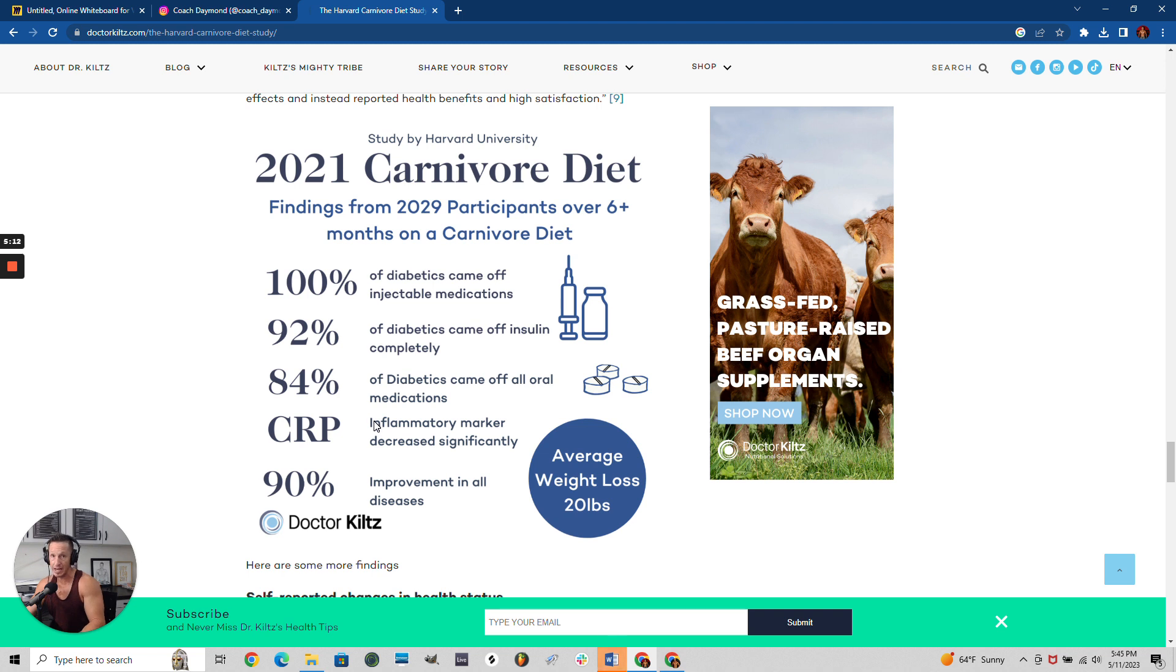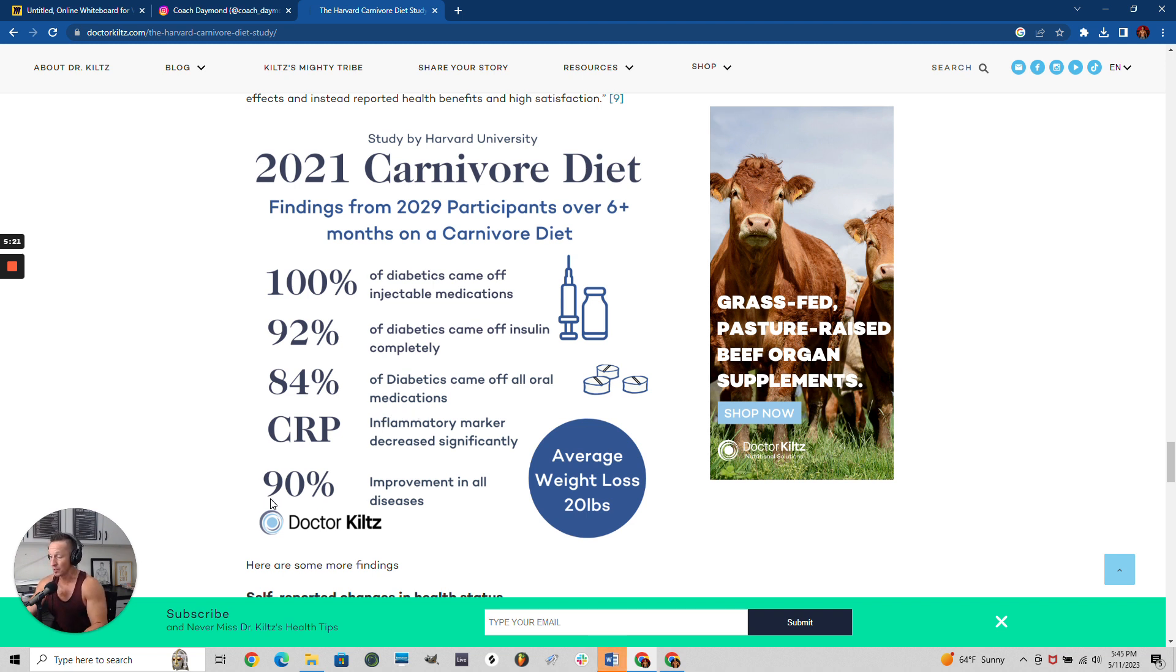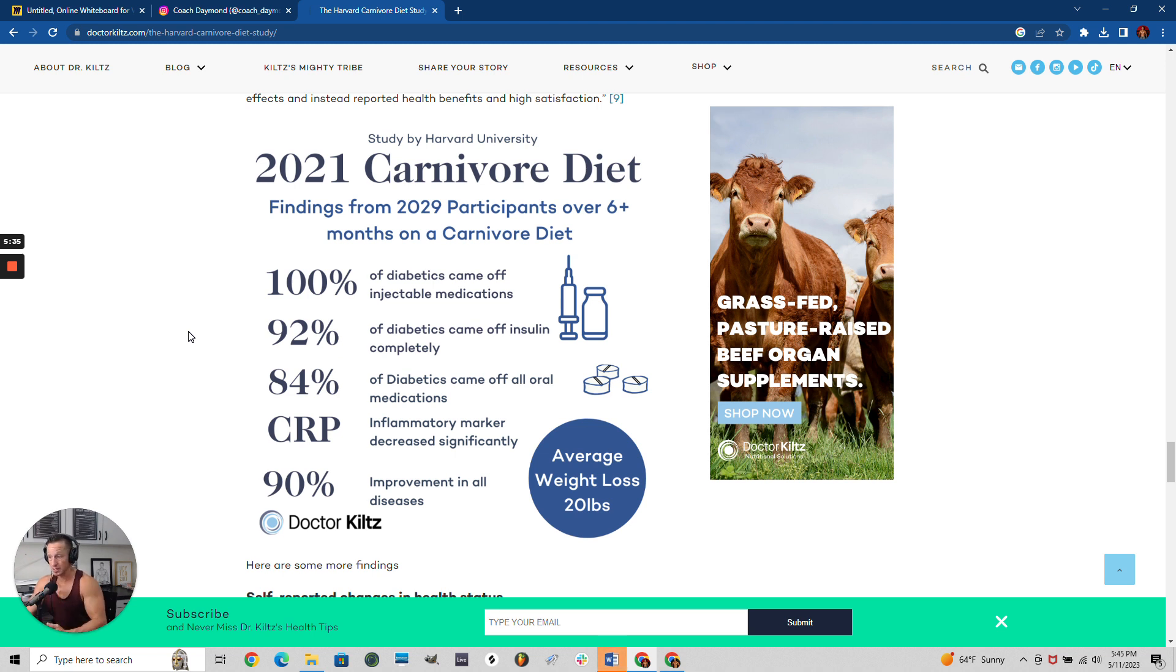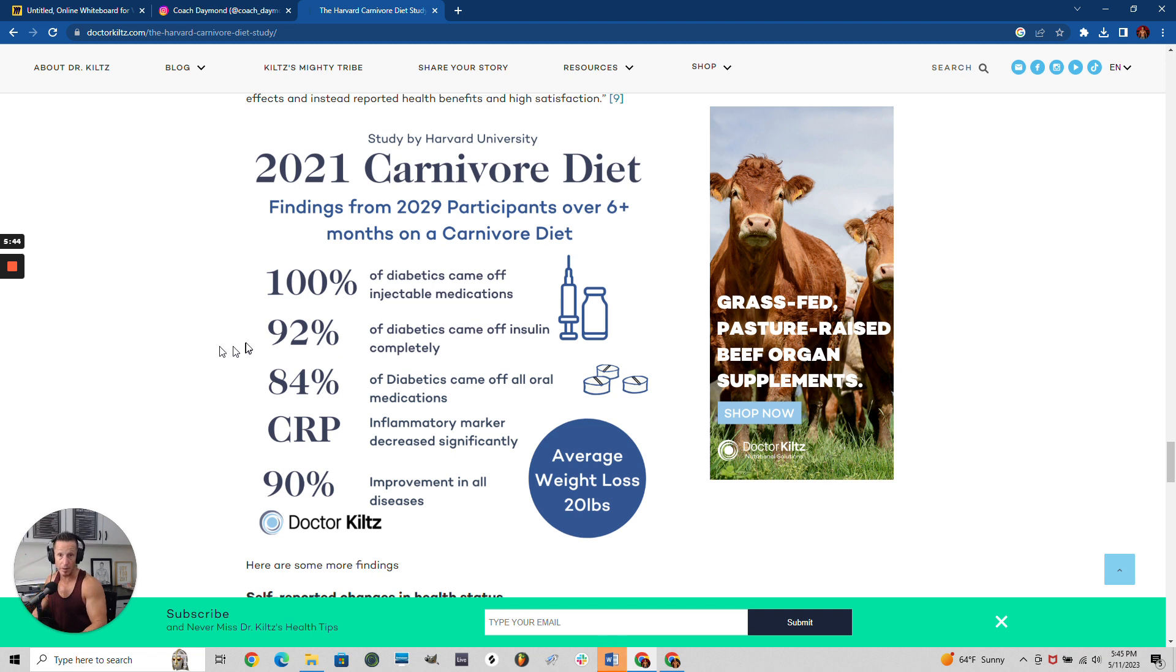Their CRP - inflammatory markers - decreased significantly. When you eat these foods, it's highly inflammatory, which leads to your problems. 90% improvement on all diseases. These people weren't even 100% carnivore, they were mostly carnivore - some still ate other stuff. They could have done better and these numbers would be 100%.